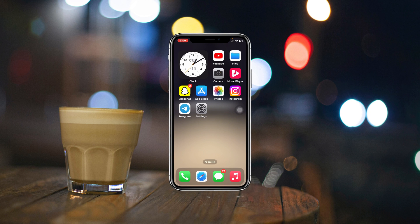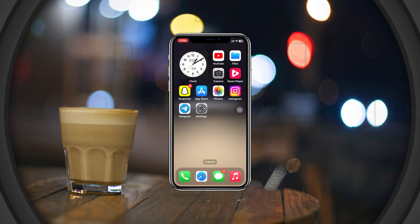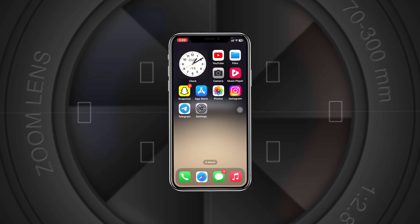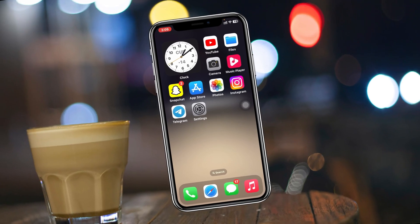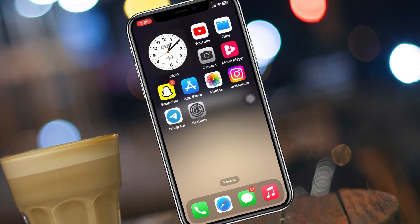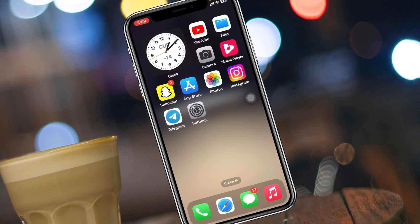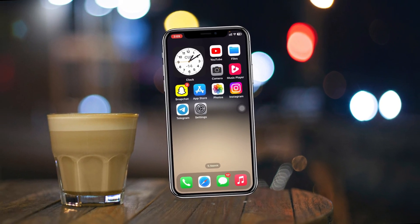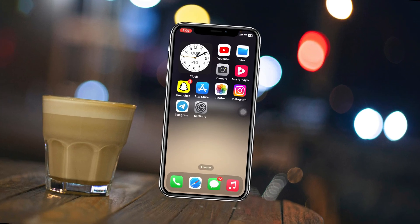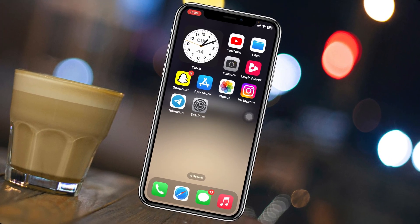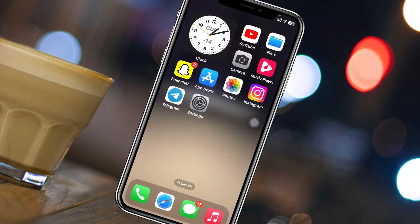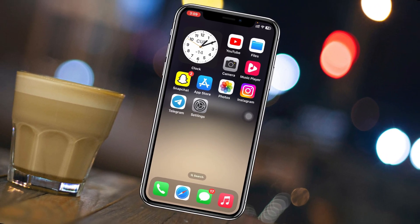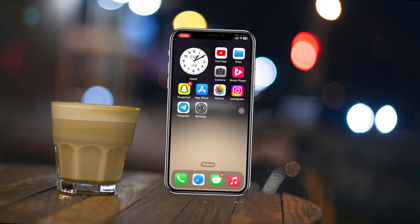How to enable super dark mode on iPhone with iOS 17. Welcome back to the Skytech studio. In today's video I'll show you how you can apply the extreme dark mode on your iPhone with iOS 17. Let's just start with the video.